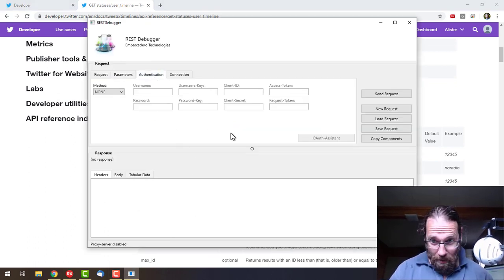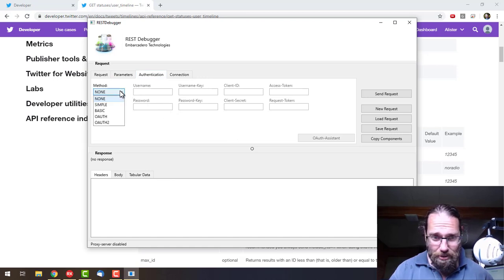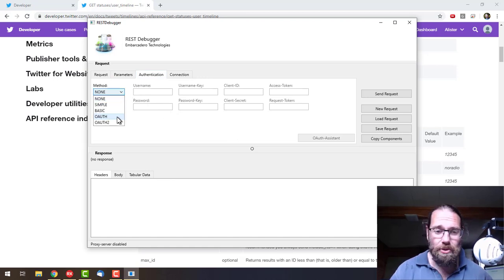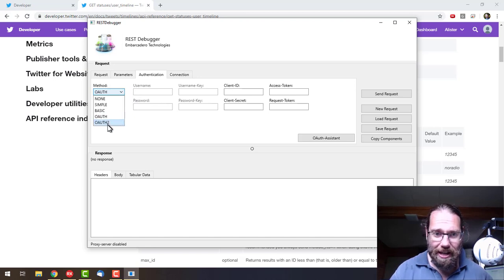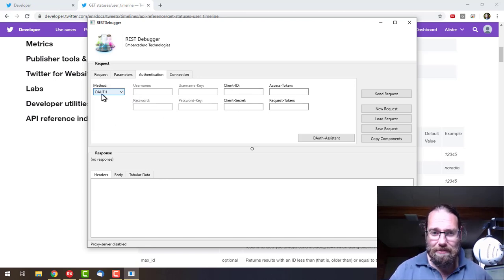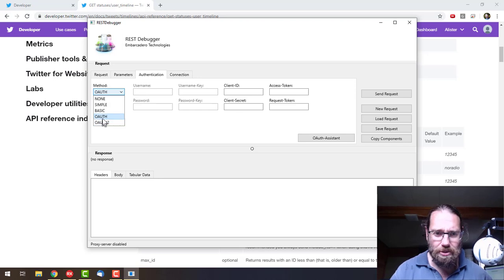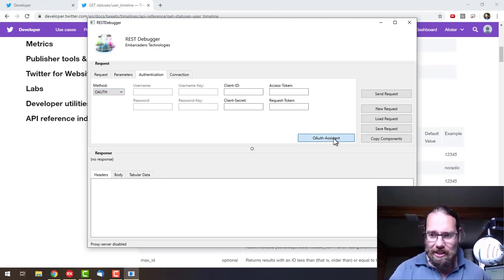What we need to do is authenticate with Twitter, and to do that we use OAuth. A lot of sites use either OAuth or OAuth2. Google and Facebook use OAuth2, Twitter's using OAuth, and we'll use the OAuth Assistant.